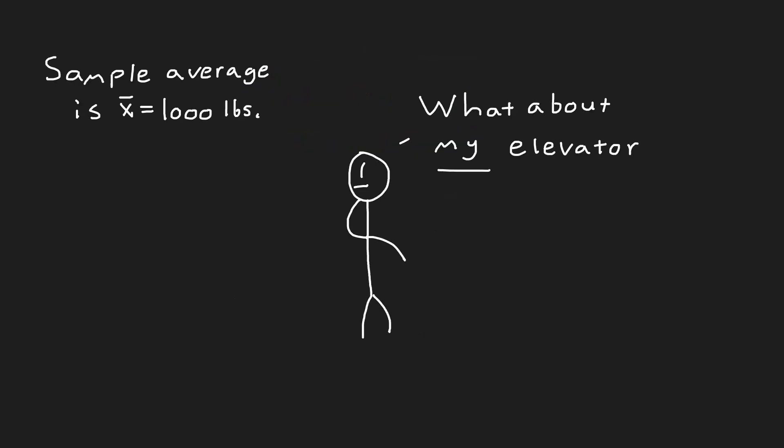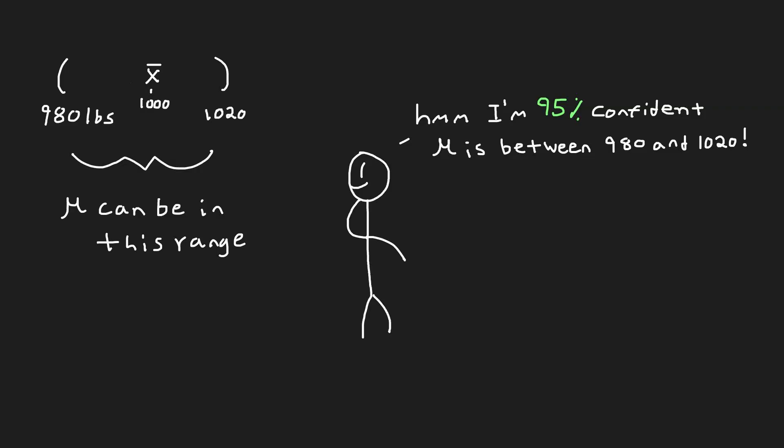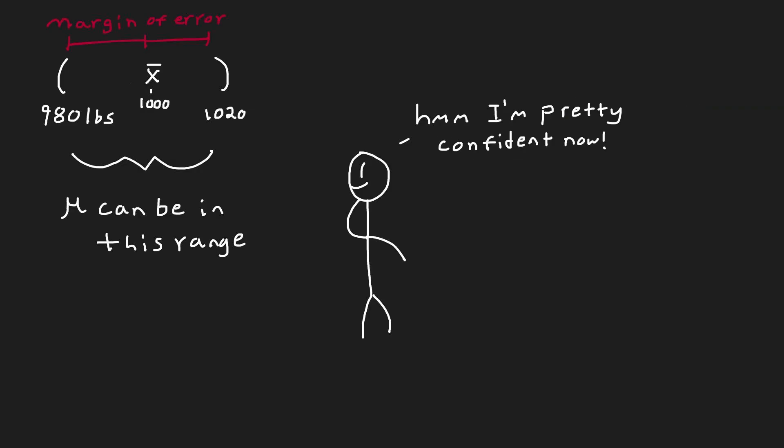Instead of saying the sample's average weight limit is exactly 1,000 pounds, a confidence interval gives us a range of values. We would say something like, we are 95% confident that the true average weight limit for all elevators is between 980 and 1,020 pounds. This range is centered around our sample average, 1,000 pounds, plus or minus a bit of room, or what's called the margin of error.